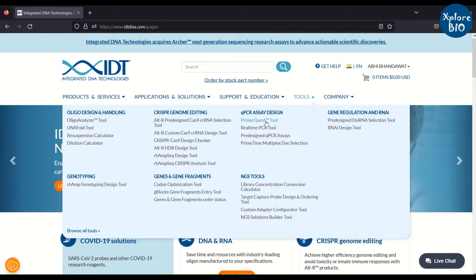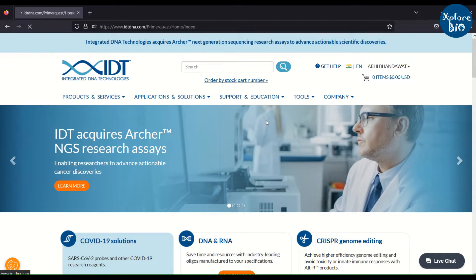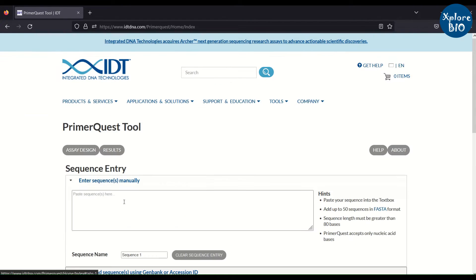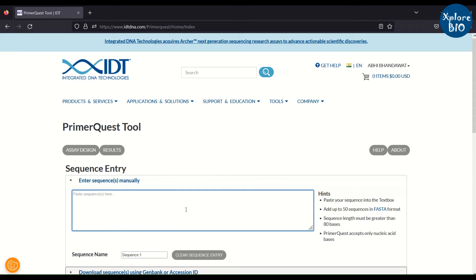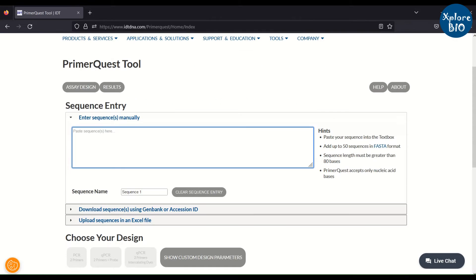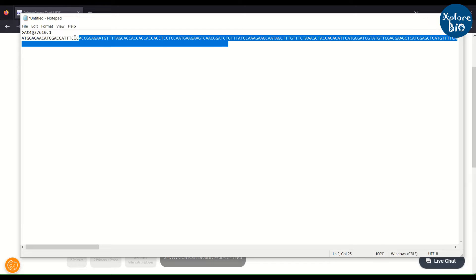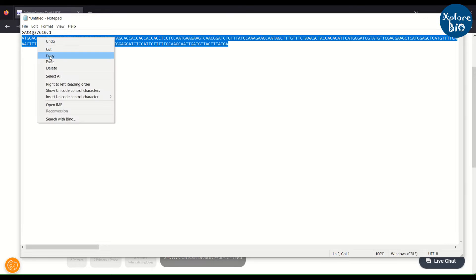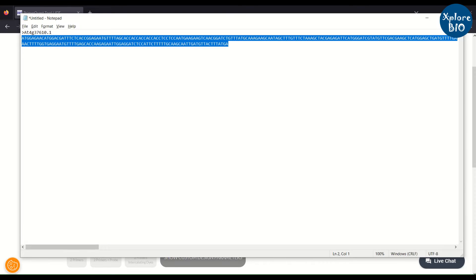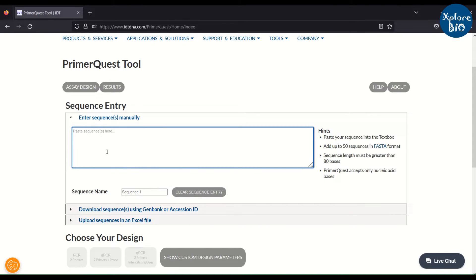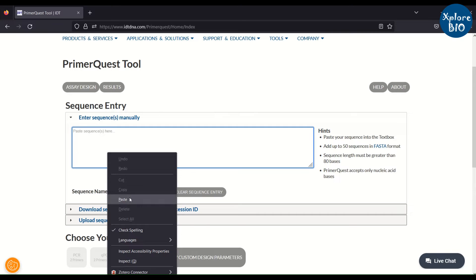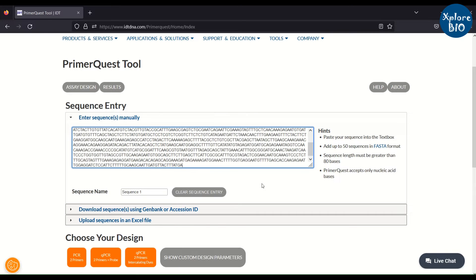For my own experiment, I use this tool. You need to create a free account to sign in and use it. You can insert one or more gene sequences for which qPCR primers need to be designed. Here I am copying one CDS sequence.